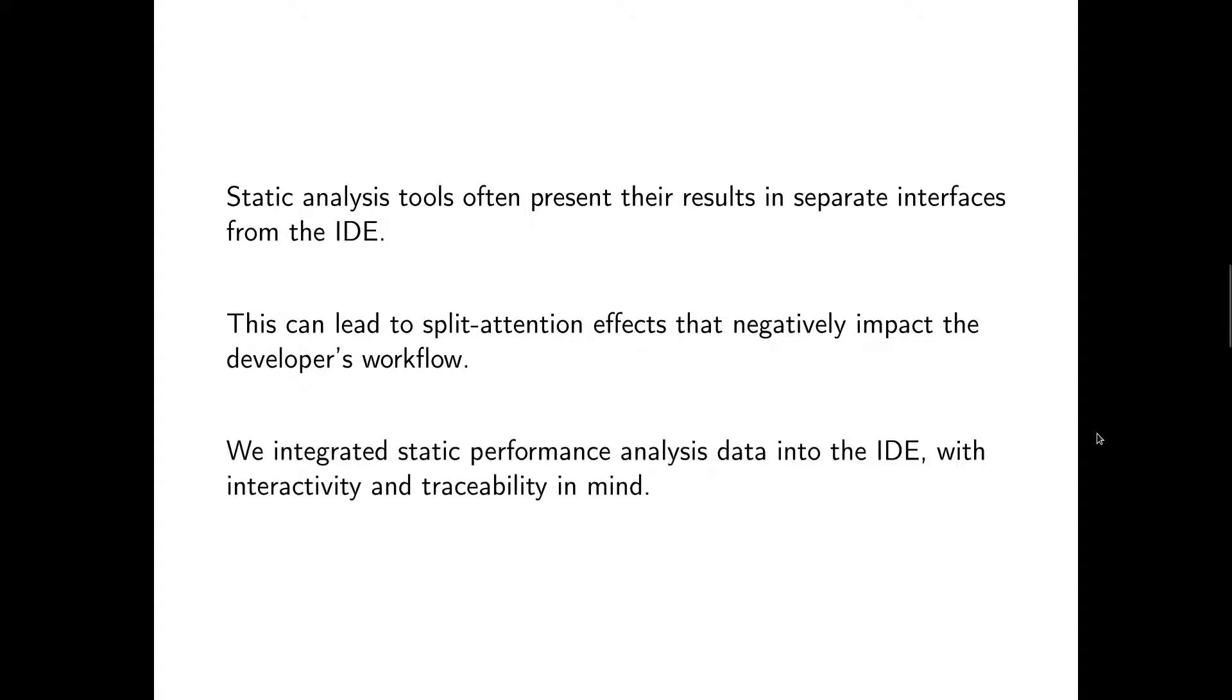So we integrated static performance analysis data into the IDE itself with both interactivity and traceability of the performance data in mind.